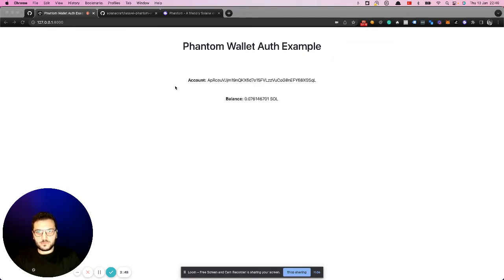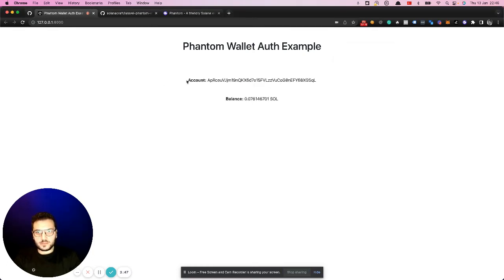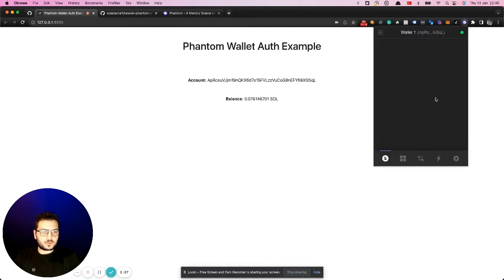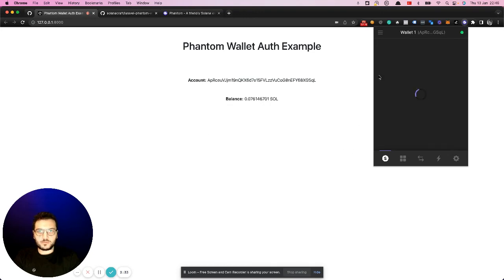We immediately see it was very fast. It brings us account information and balance. We can display it to see if it's exactly correct. You can see it's also green here, which means it's connected to the website at the moment.